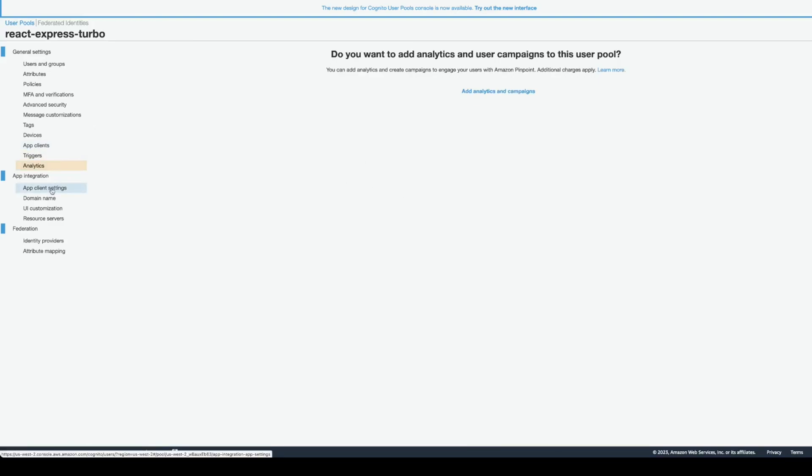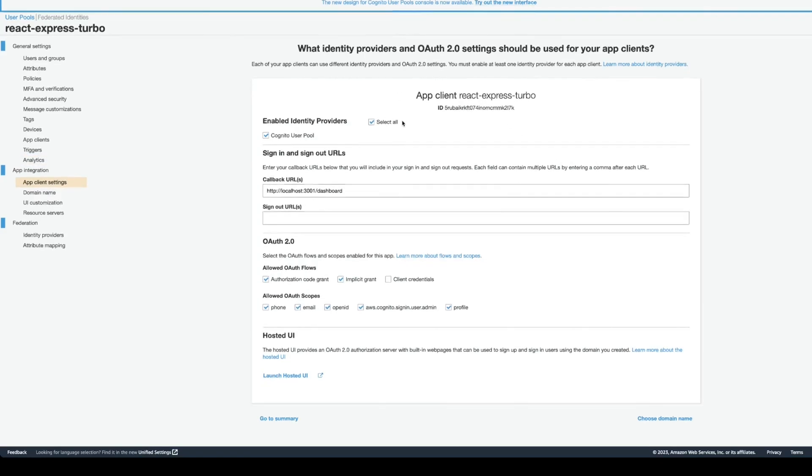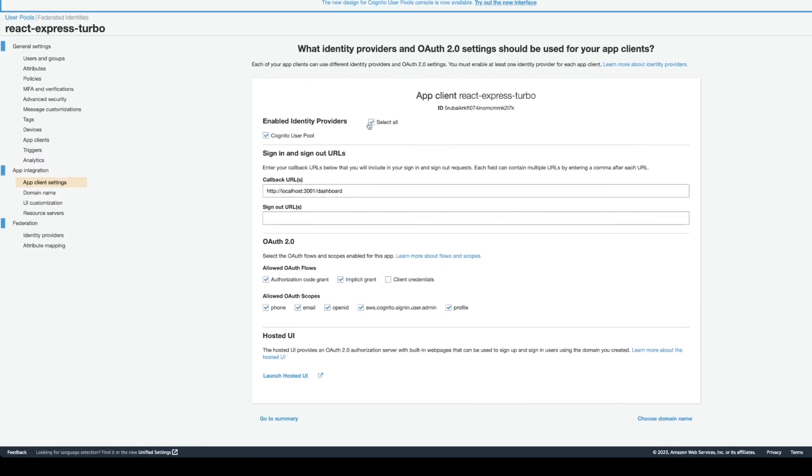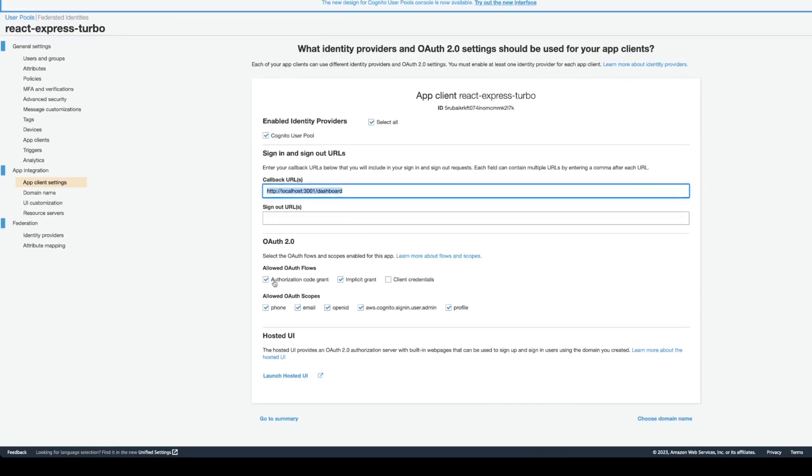Now, another important thing that you want to do is app client settings. Here, you can enable identity providers. Also, put callback URL. This will be the dashboard page of our application. Then, here, you select authorization grant and implicit grant. Client credentials are less secure, so I usually don't select it. And then, you put the scopes.